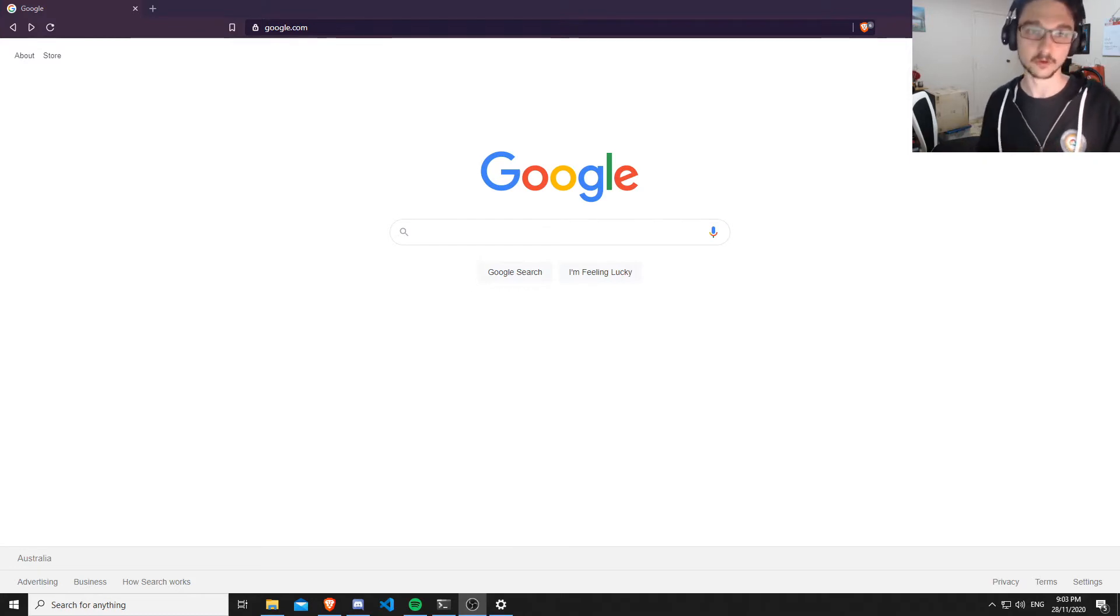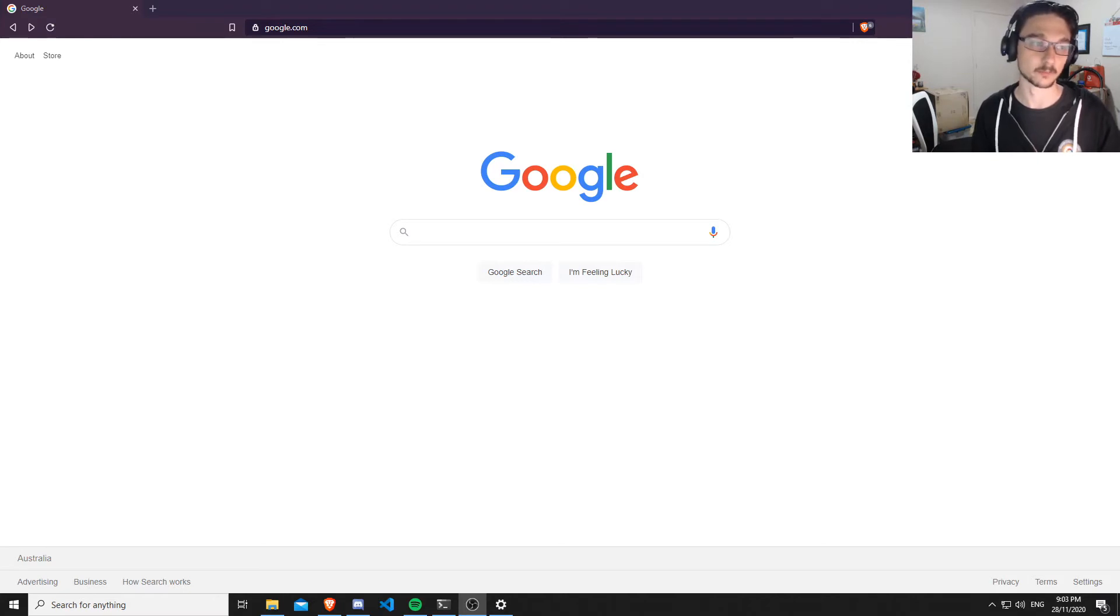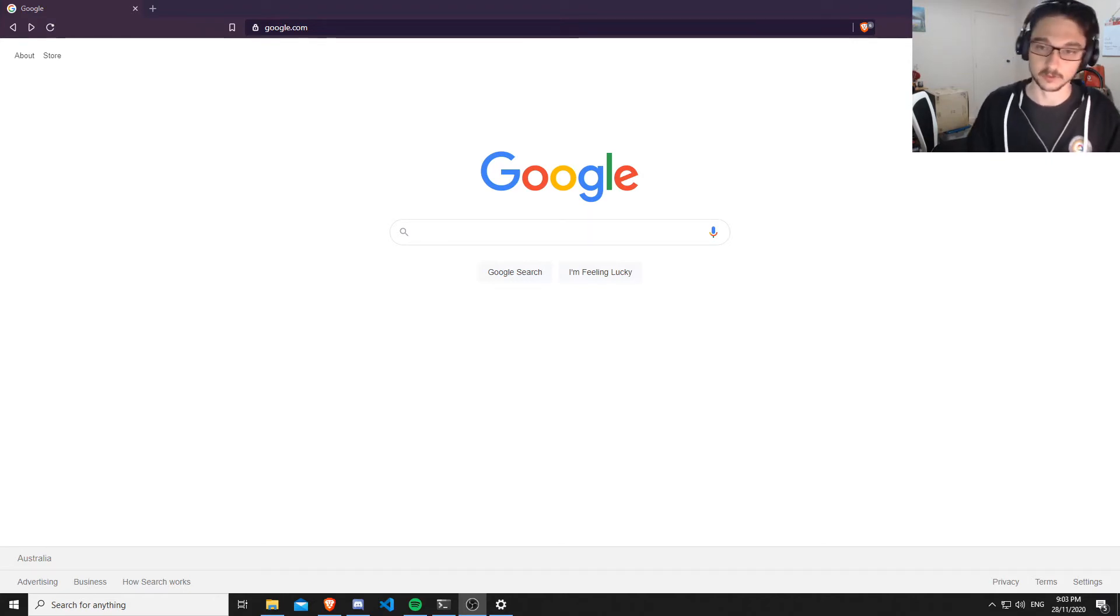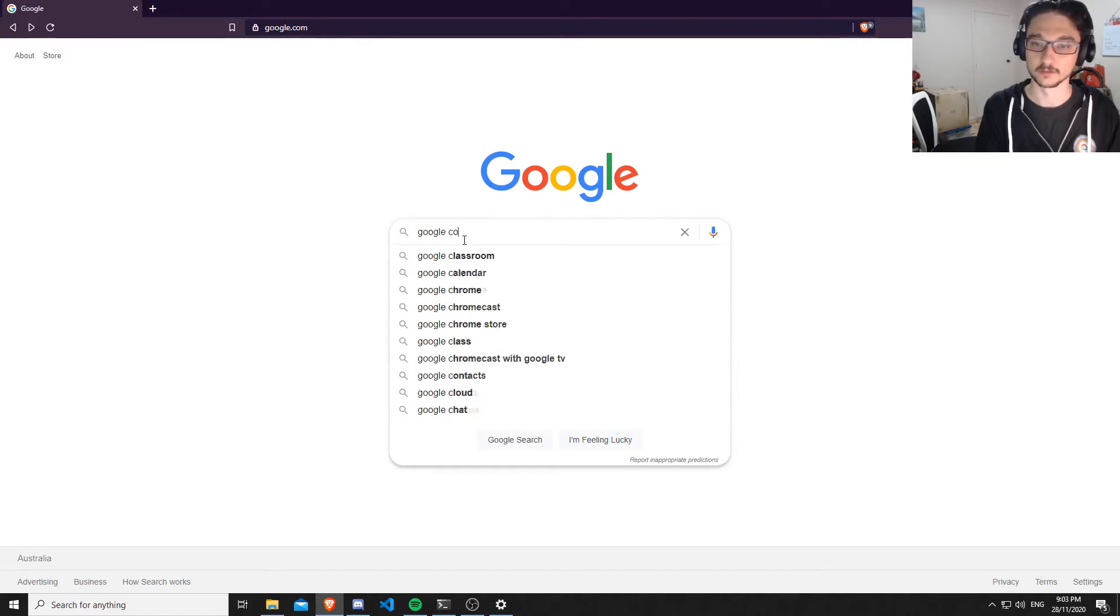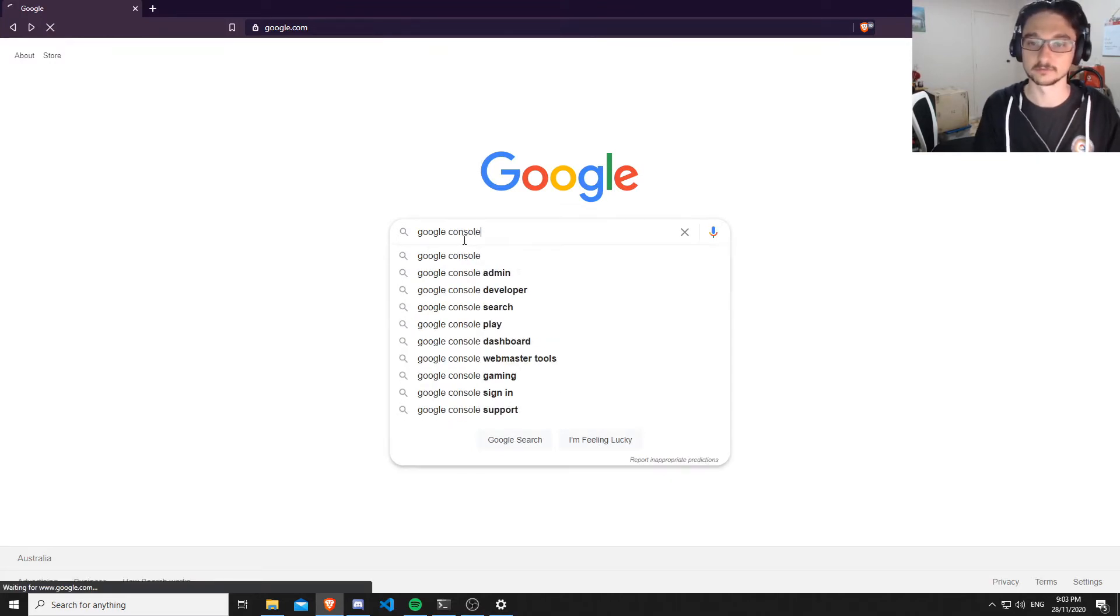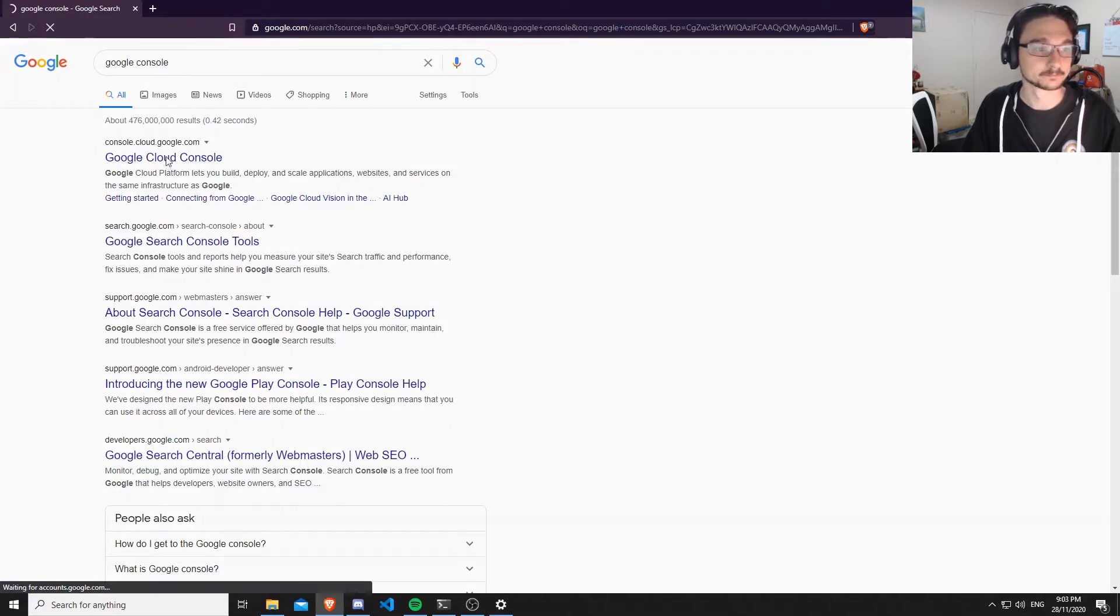What I want to do is get you started with GCP Google Cloud. First, we're going to start by setting up an account. Just come in here and search Google Console, then click on Google Cloud Console at the top.